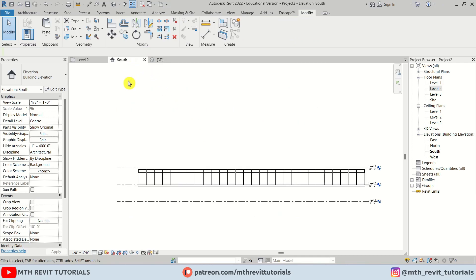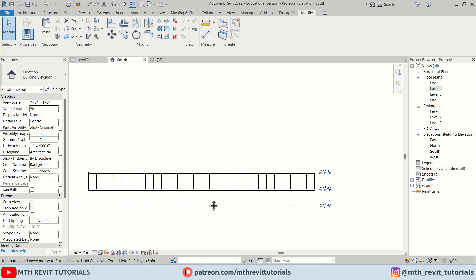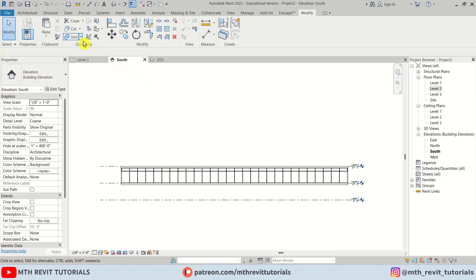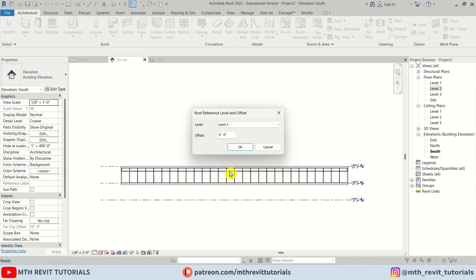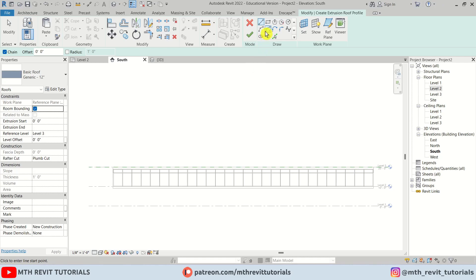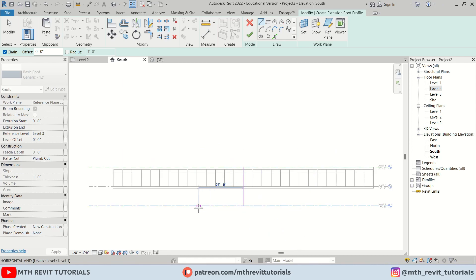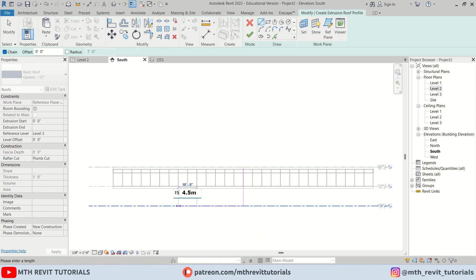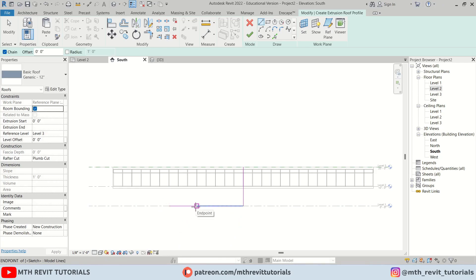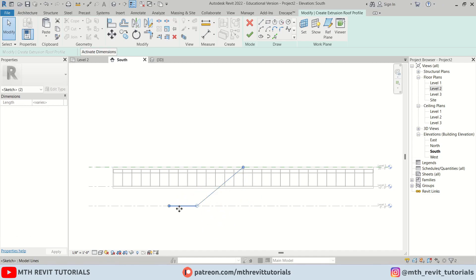Let's go back to the South Elevation to create the curved shape using Roof by Extrusion. Go to Architecture, click the dropdown, select Roof by Extrusion, and when the dialog box pops up, select Reference Plane 1 and click OK. I'll create a straight line from the middle, then a 20-foot line, and another 15-foot line. Hit Skip, create a line from this point, join it here, and delete the two extra lines — we have two lines remaining.